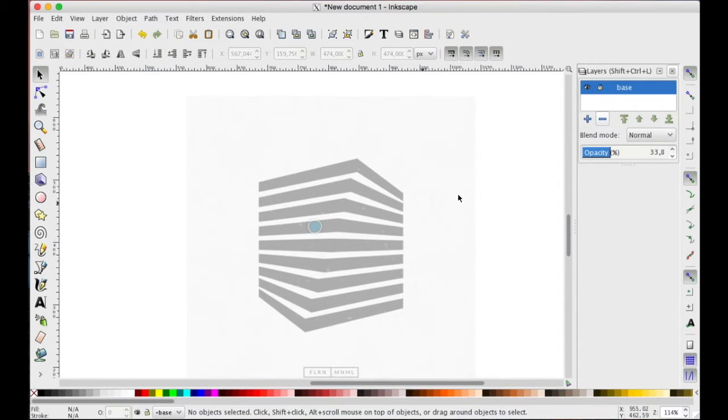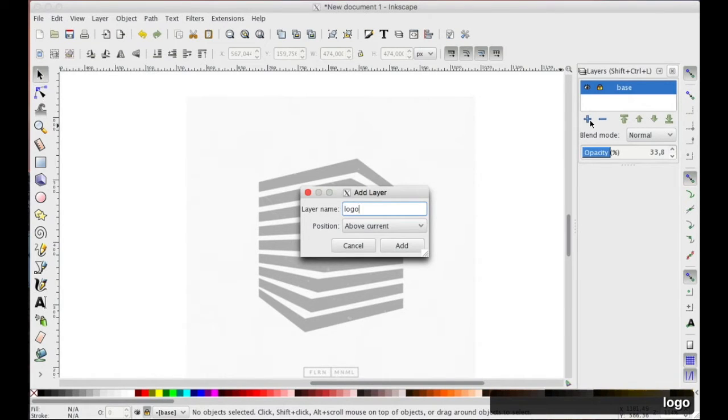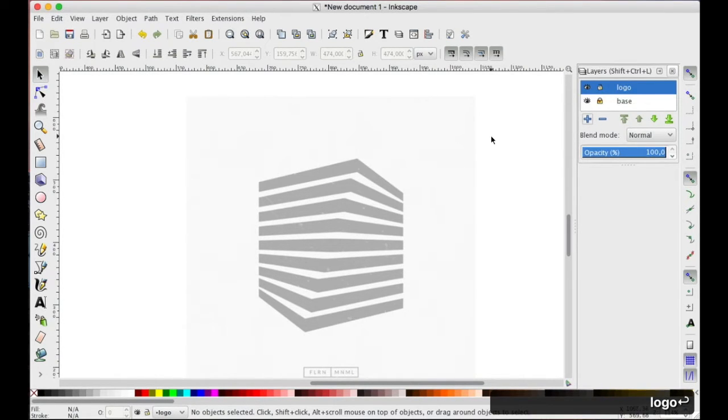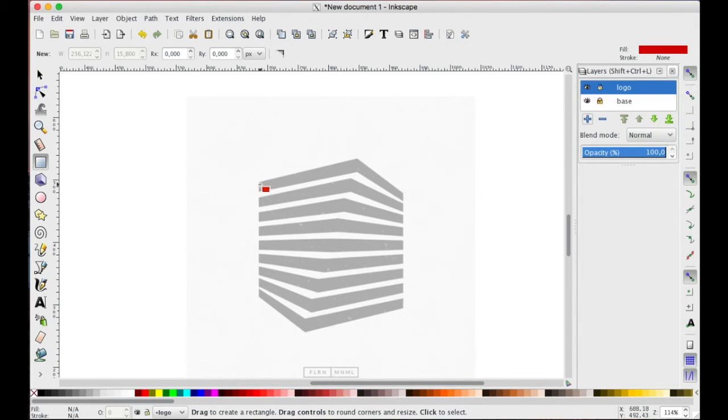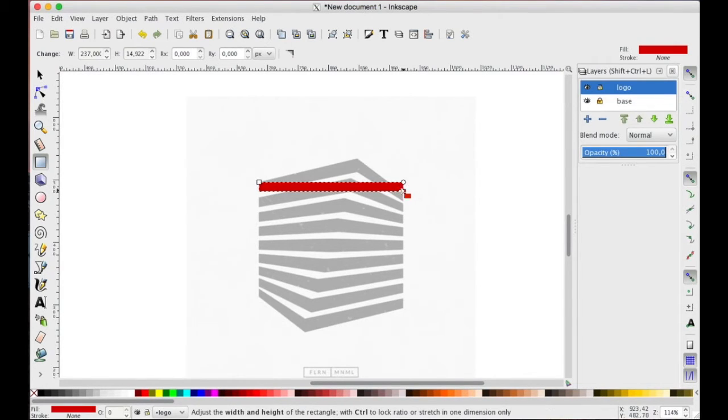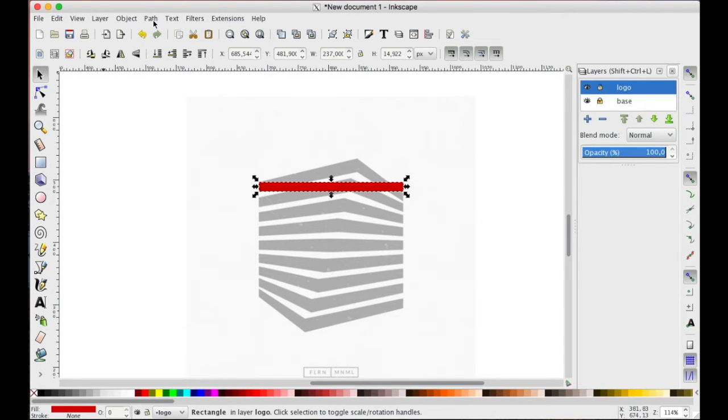OK, keep in place, lock the base layer and now our operations will no longer affect it. Create a new layer - our logo will be created here. Draw a rectangle with appropriate dimensions, then convert it as a path, object to path.